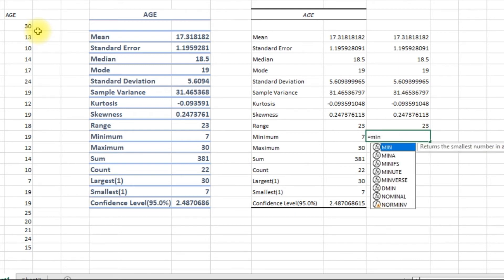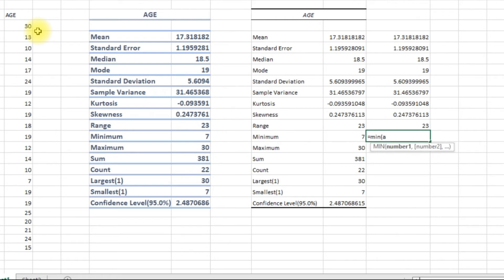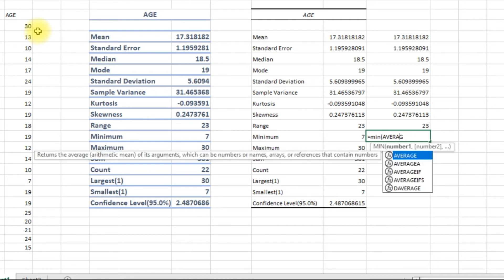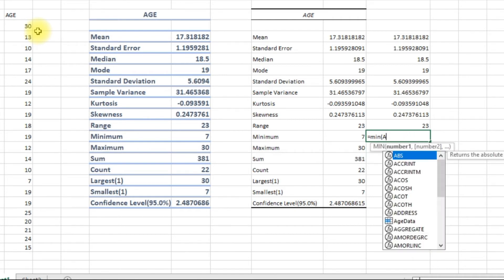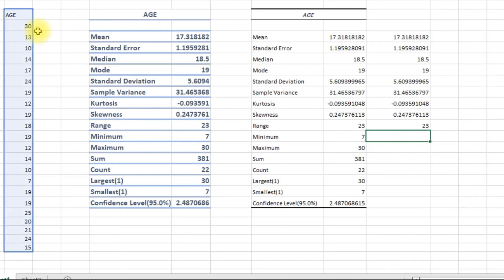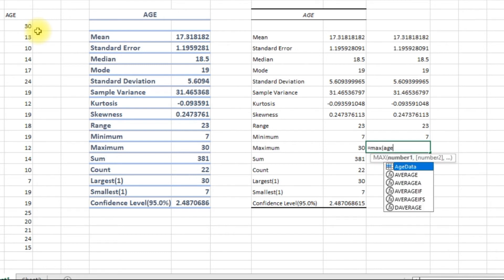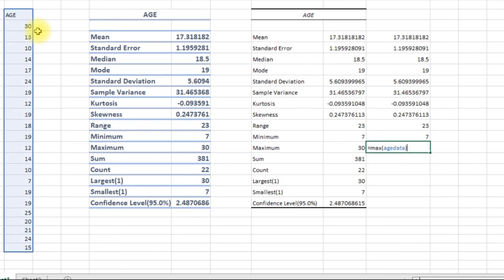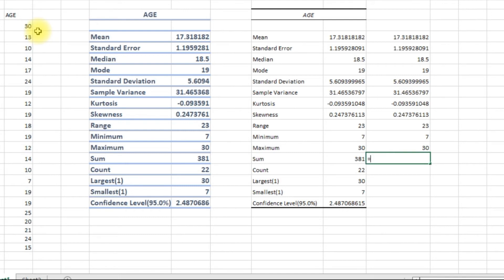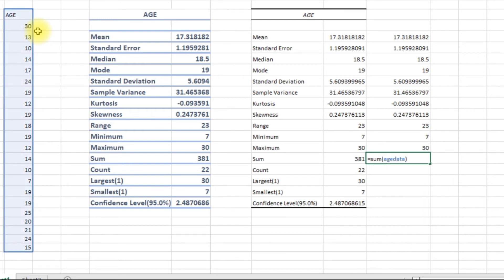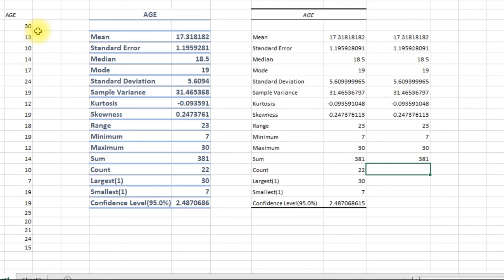This one is an easy one — minimum of age_data. Then the maximum, and the sum of all the ages. And then the count of the values.